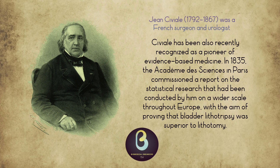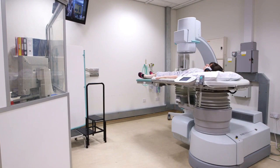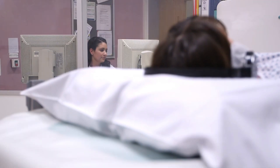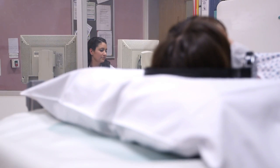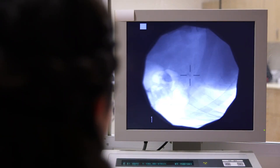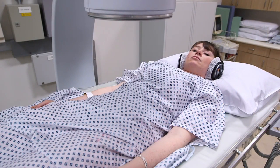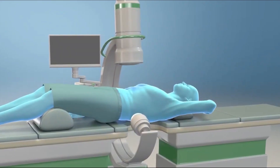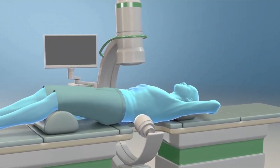Lithotripsy replaced lithotrites as the most common treatment beginning in the mid-1980s. In extracorporeal shockwave lithotripsy (ESWL), external shock waves are focused at the stone to pulverize it. ESWL was first used on kidney stones in 1980 and is also applied to gallstones and pancreatic stones. External shock waves are focused and pulverize the stone, which is located by imaging.